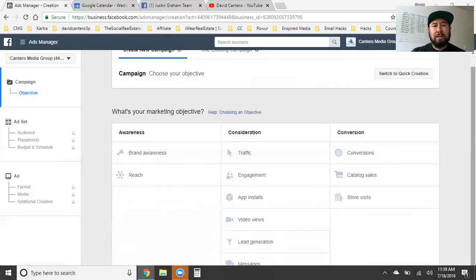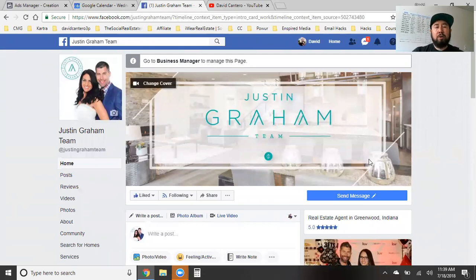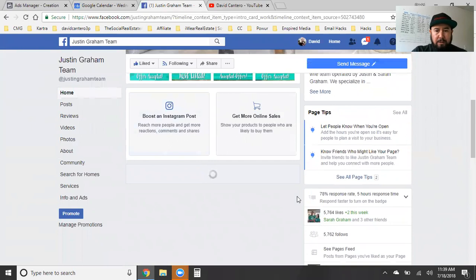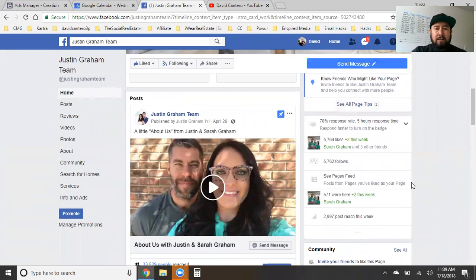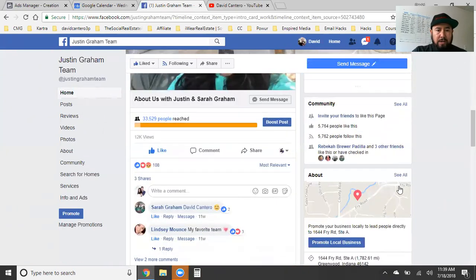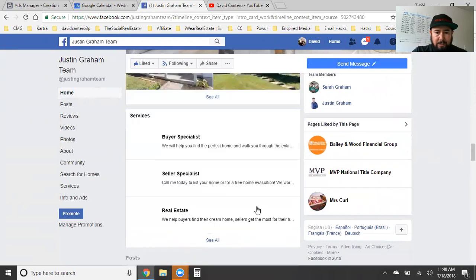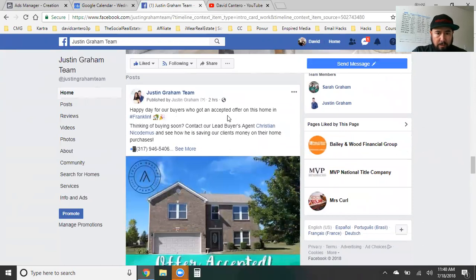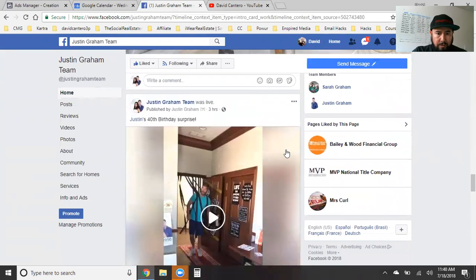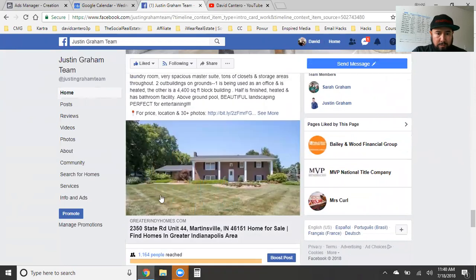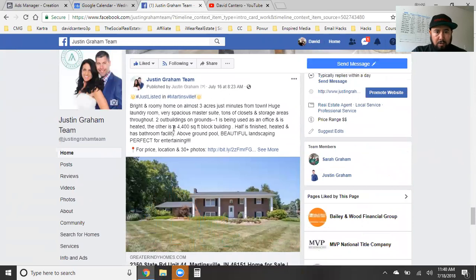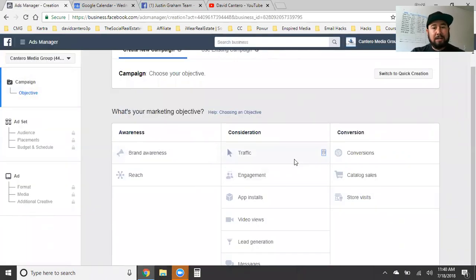No matter what objective you're shooting for, you want to post it on your Facebook business page first — or post it on your Instagram profile first if you're shooting to run an Instagram ad. In this case, it's this post down here that we're going to be running an ad on. So you always want to take whatever you're trying to do, post it on your business page first. With this client, I had her post the actual listing of the property.